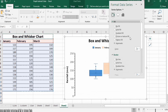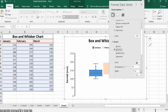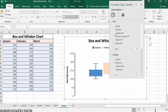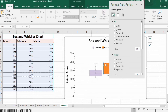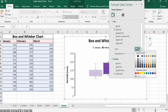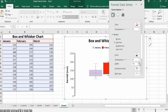Go to the Fill and Line option. For the border, go to Border, select Solid Line, change its width to 1 pt with black color. For fill, select Solid Fill and choose your desired color. Then go to the next data series: select Solid Fill, choose a color, go to Solid Line, and confirm that black color and 1 pt width are set.